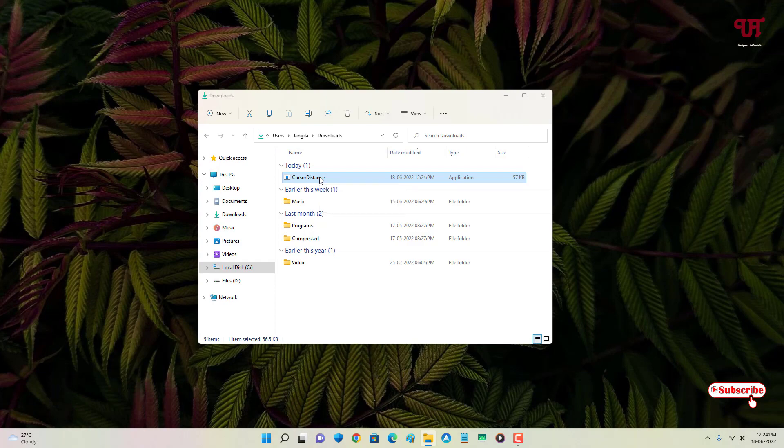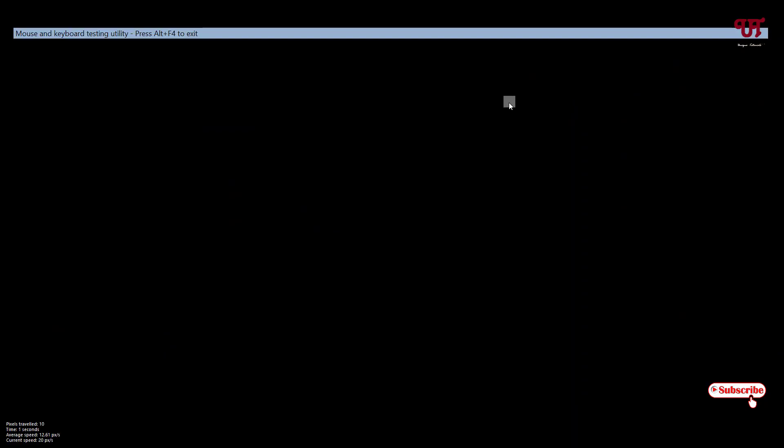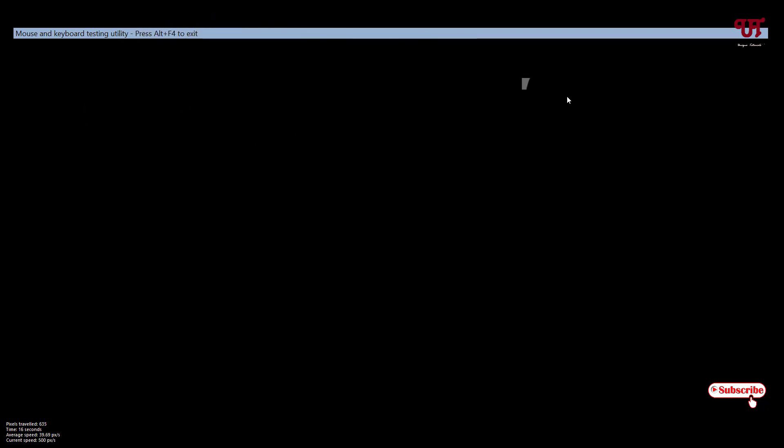Now you can see text covering the entire screen. Don't worry, if you want to remove it you can press Alt F4 to exit this software. Right now you can just drag and move